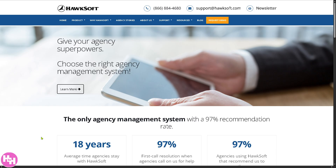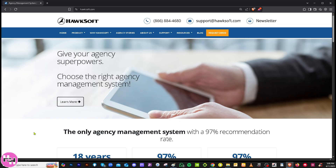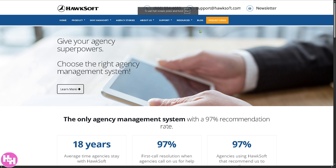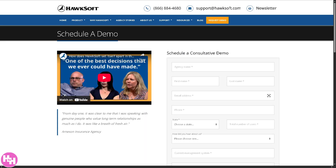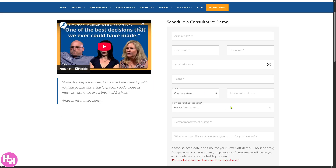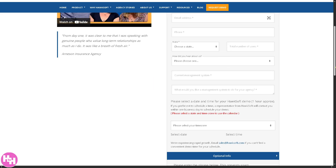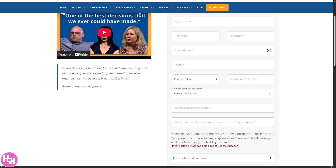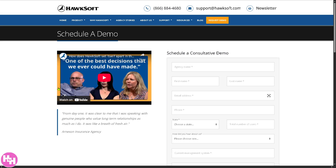The first thing you should do is visit the official website, hawksoft.com. In the top corner you have an option to request a demo. You will be forwarded to a new page where you just have to provide all the information needed and click the submit button.